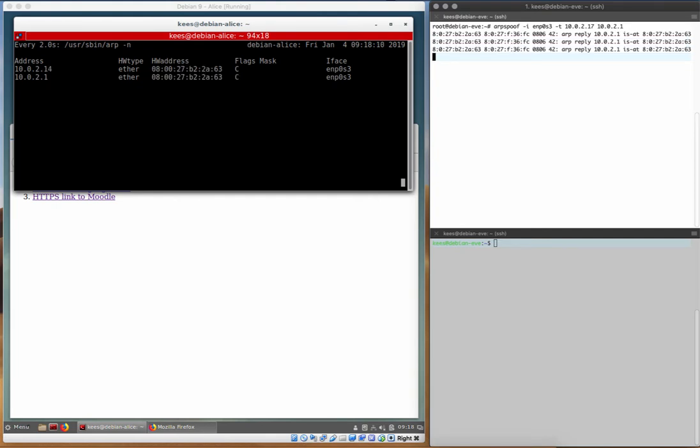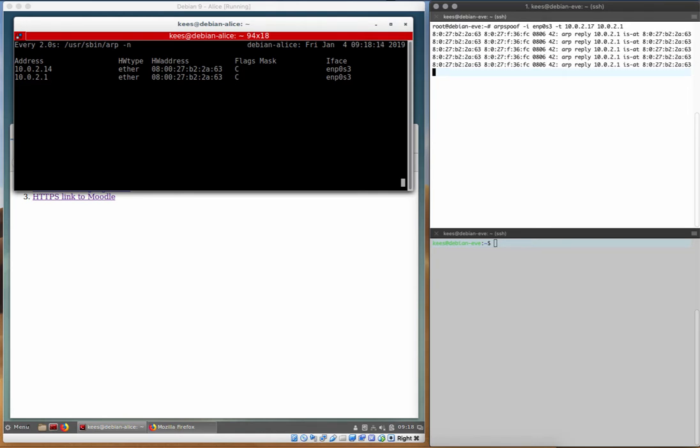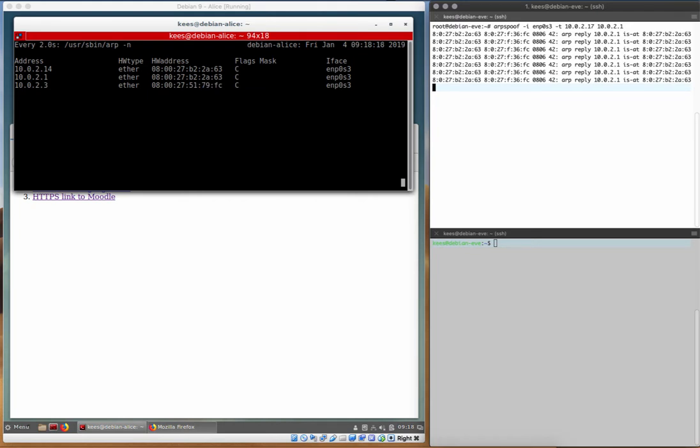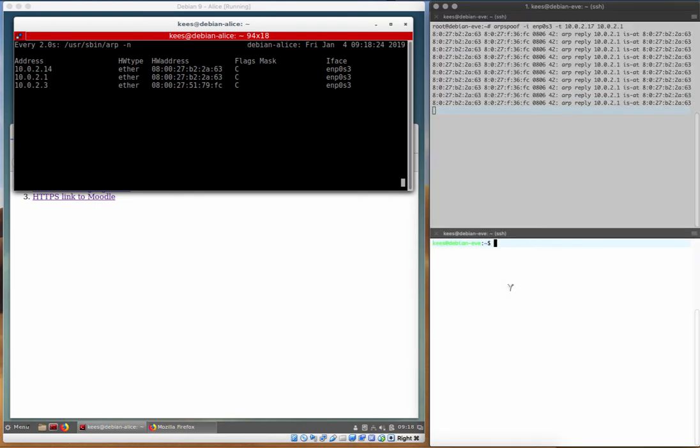At this point, we have executed a successful man-in-the-middle attack. Eve believes that even though her IP address of the gateway has not changed, she now believes that the MAC address of the gateway is actually Eve's computer and Eve's computer is able to route traffic.